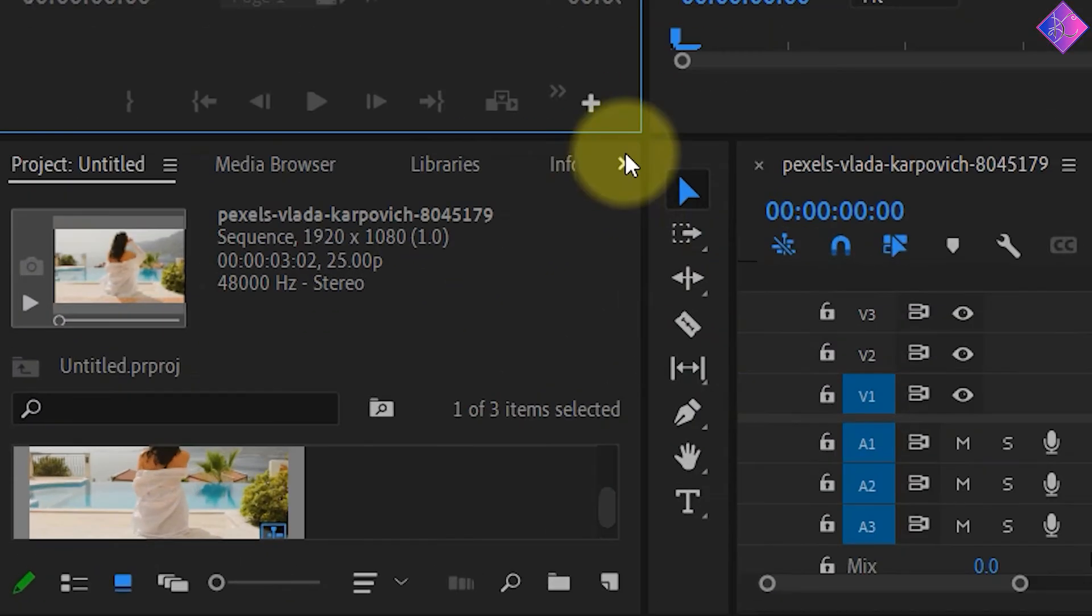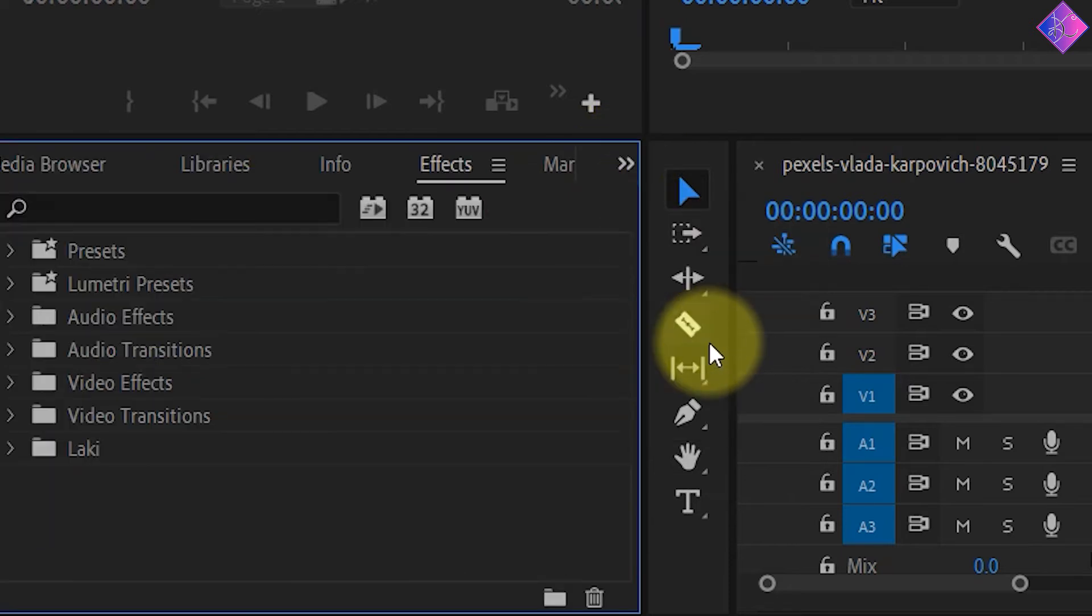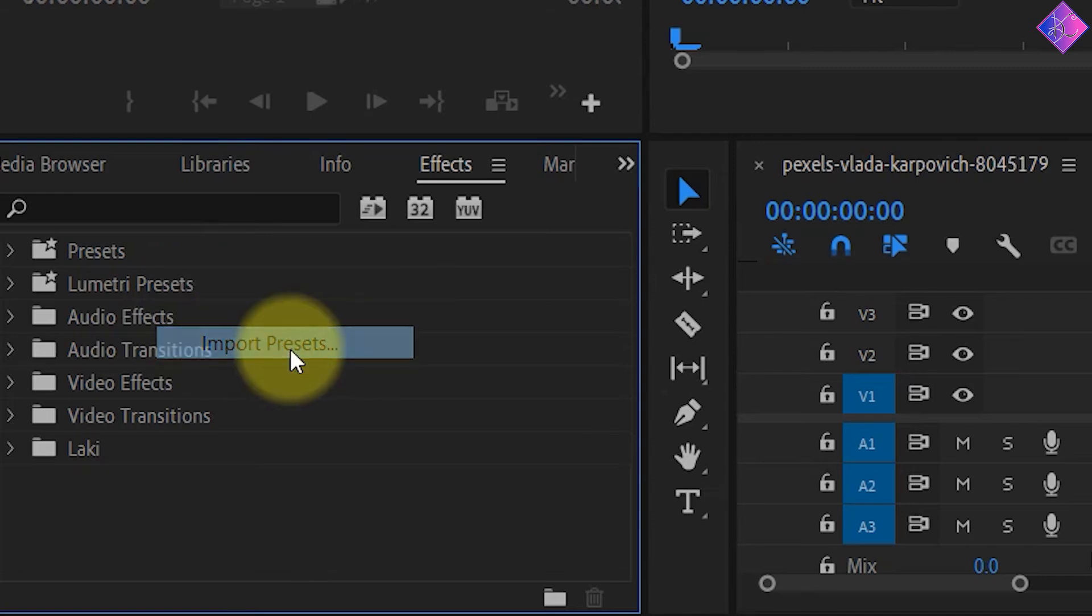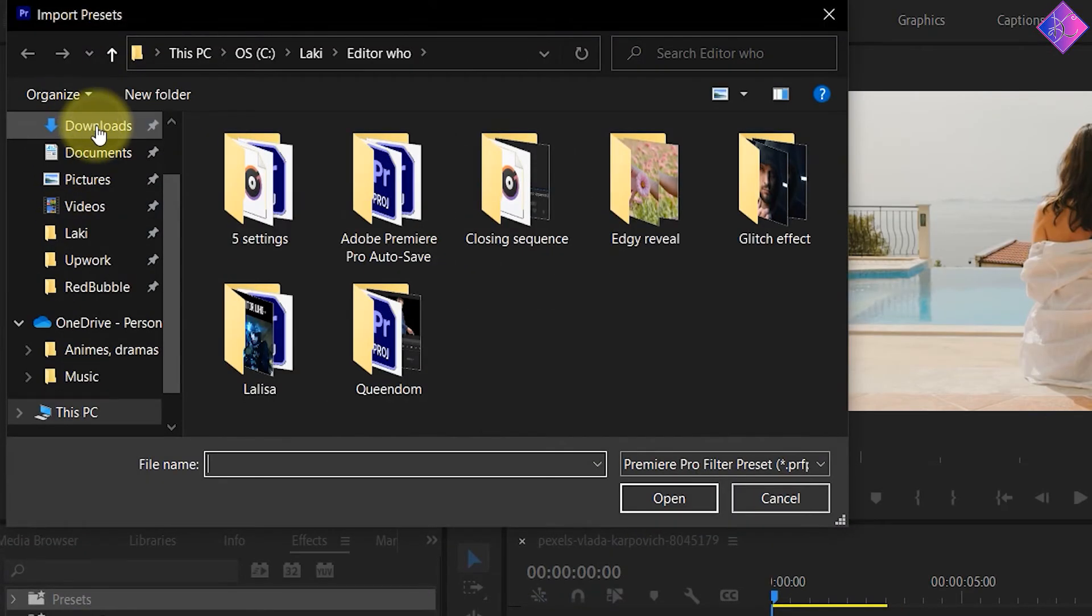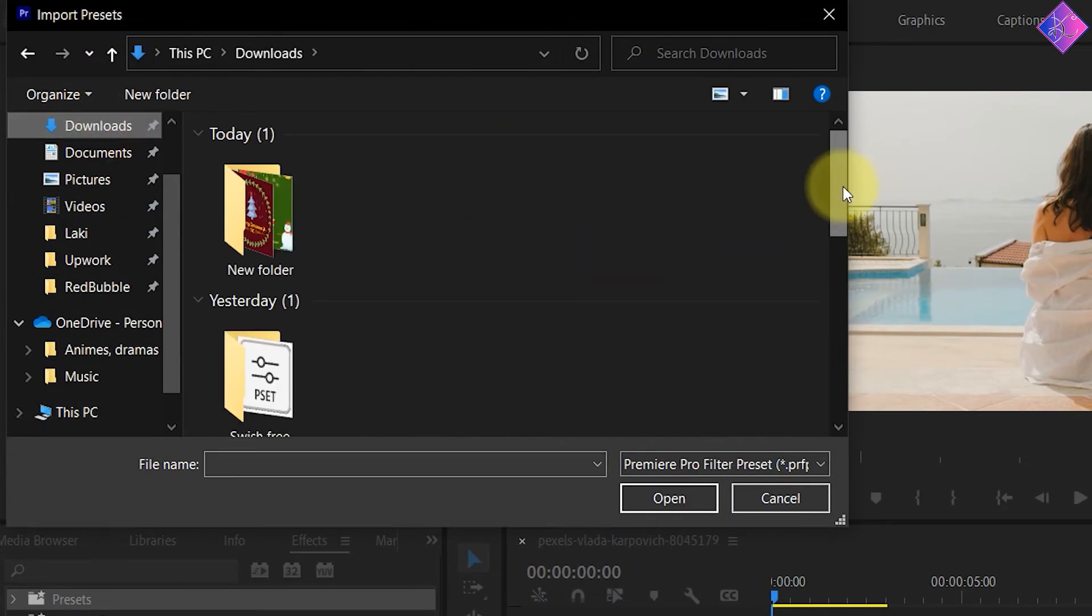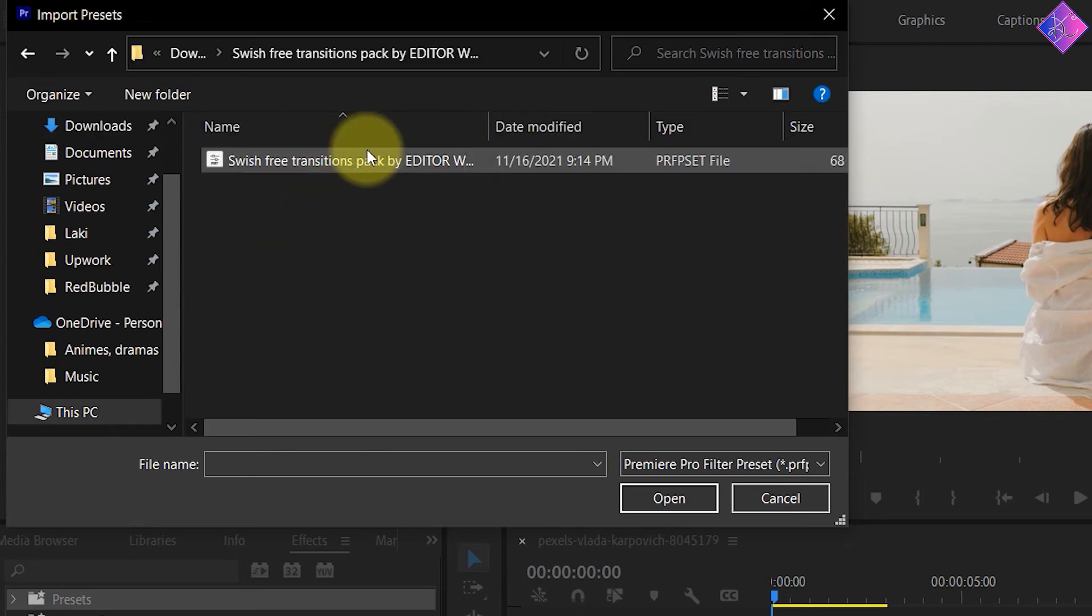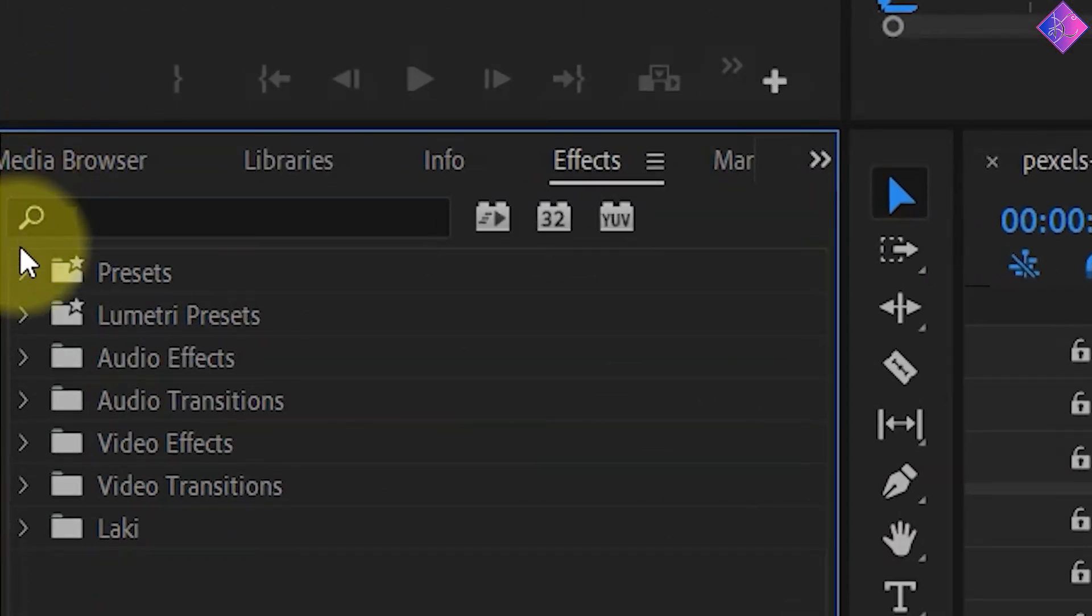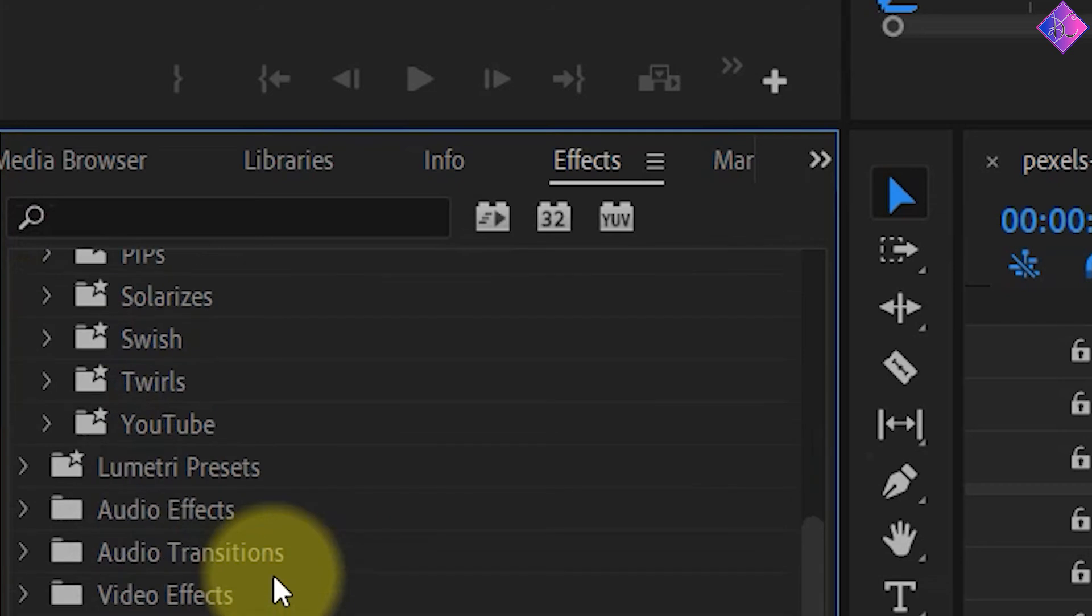Next, go to the effects panel in Premiere Pro and right-click on presets. Then choose import presets. Afterwards, choose your file destination and double-click the preset. Doing this will import the preset to Premiere Pro and keep it saved forever.